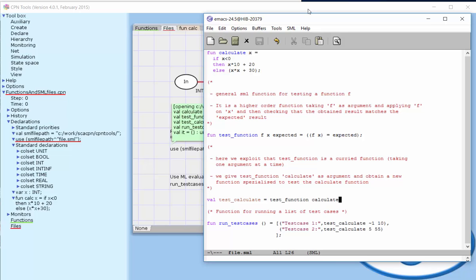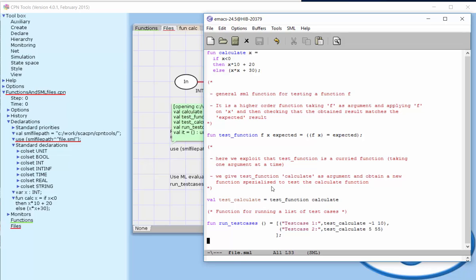Going further down, we want to test our calculate function. We take our test function and give it the first argument, our calculate function from above. That gives us a new function, test calculate, which we can provide with arguments and expected values. Below there's another function, run test cases, which can run a list of test cases. Each test case has a name and invokes test calculate with some argument and the expected value.